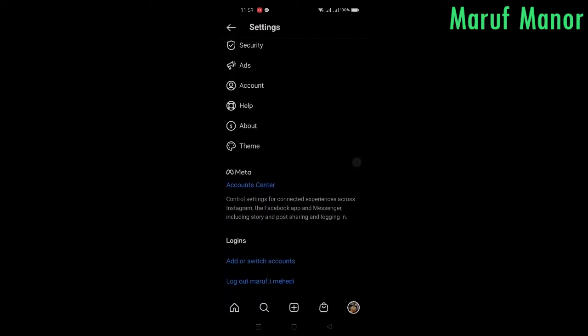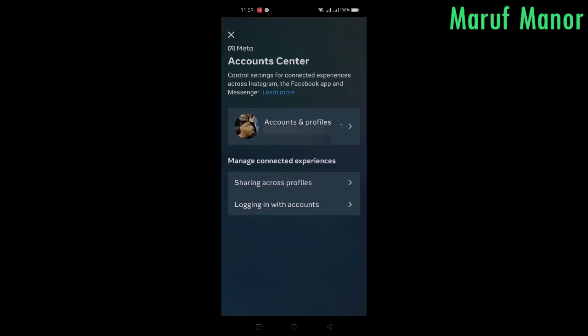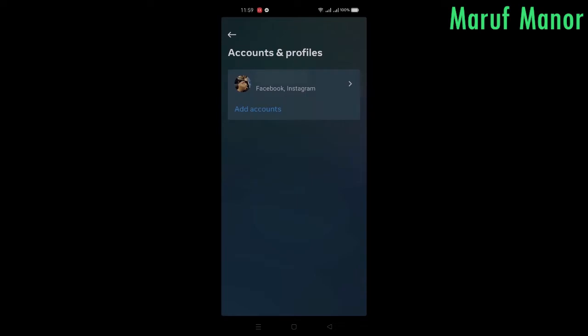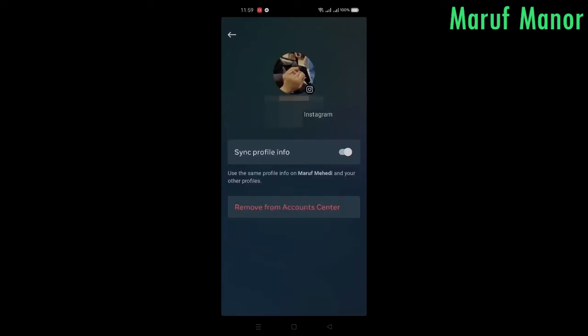Then scroll to Account Center, and click on Accounts and Profiles. There you can see both my Facebook and Instagram accounts are connected to each other. I've pressed on the Instagram account and then pressed on Stop Syncing Profile Info.